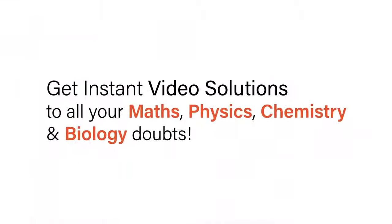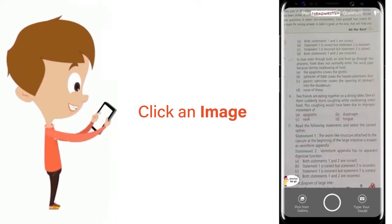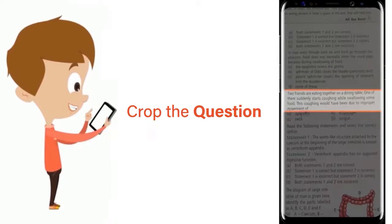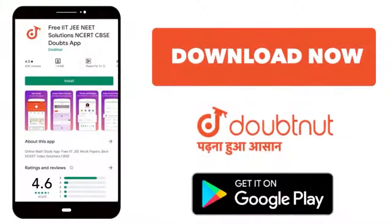With Doubtnut get instant video solutions to all your maths, physics, chemistry and biology doubts. Just click the image of the question, crop the question and get instant video solution. Download Doubtnut app today.